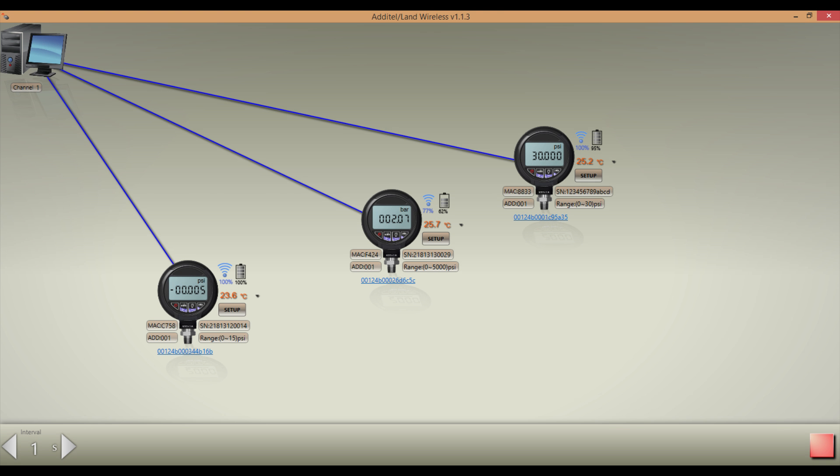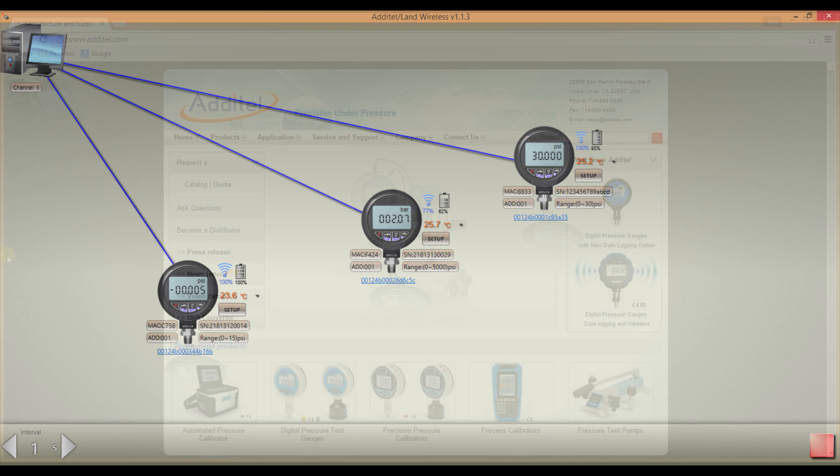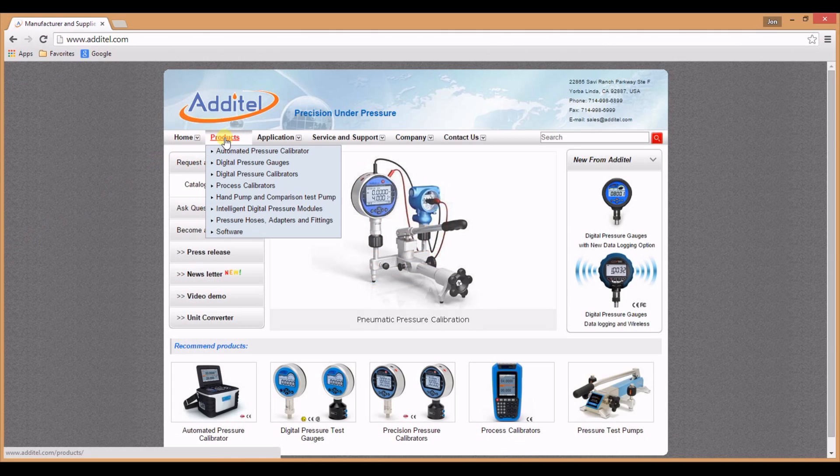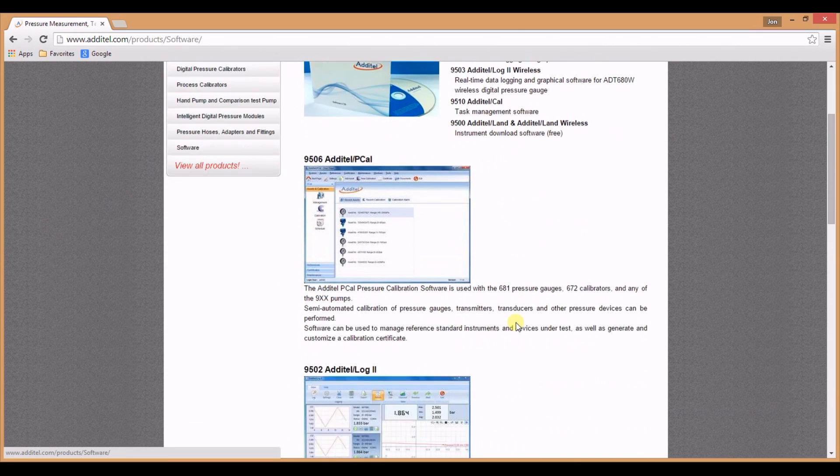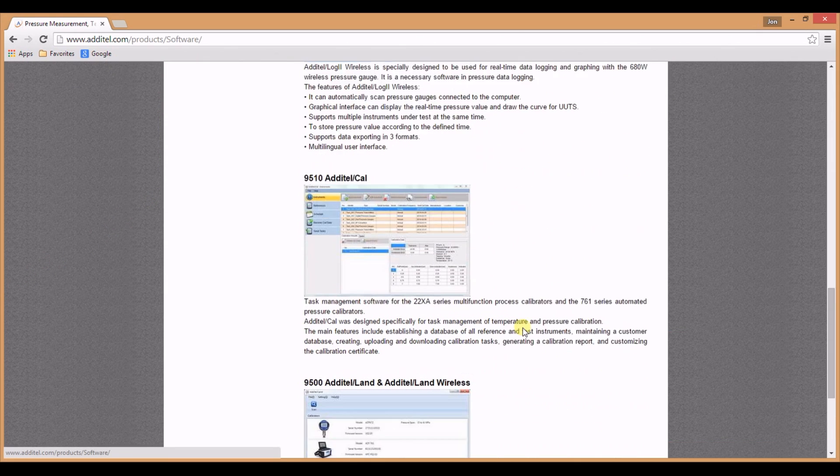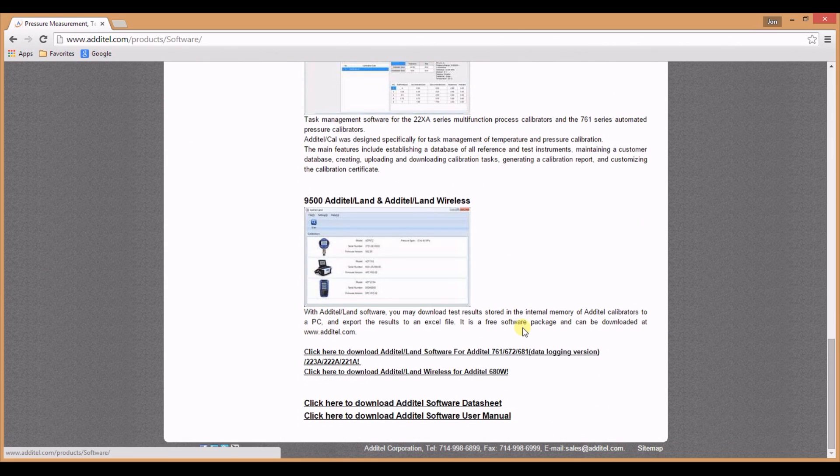Additel Land Wireless is a utility software used to download log data from the ADT680W and set some basic functions of the gauge. Additel Land Wireless can communicate with up to 20 gauges at one time. Additel Land Wireless is available at www.additel.com. This software is a free download on the Additel website.